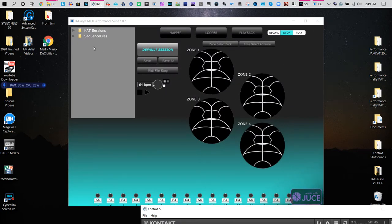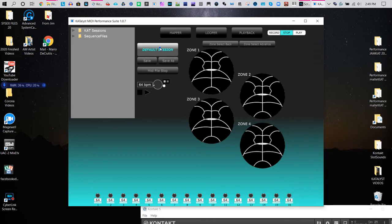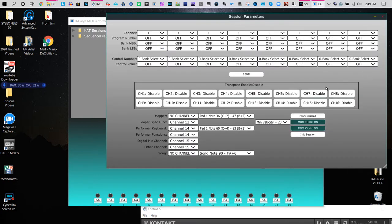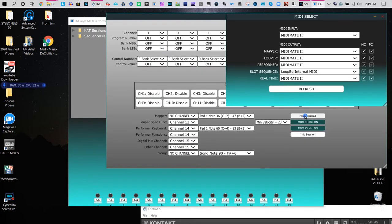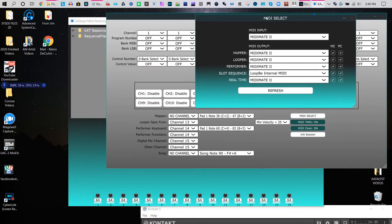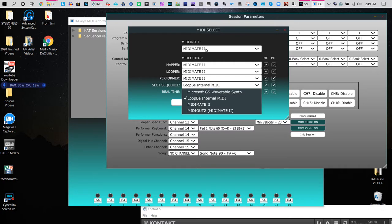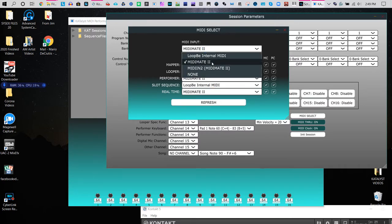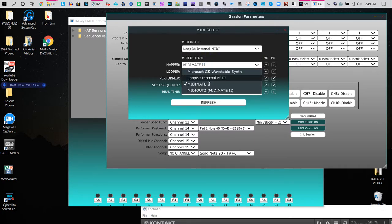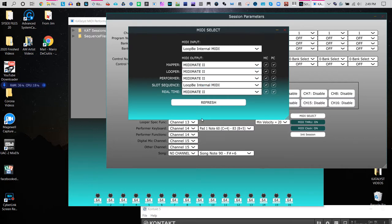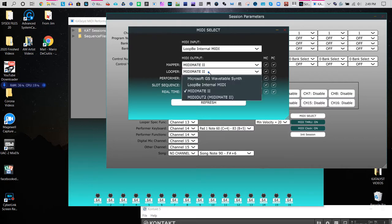You will notice that when you go to the default session and you go to MIDI select, you have a choice of using Loopy One or a MIDI Mate or any other synth that you happen to have running on your machine.